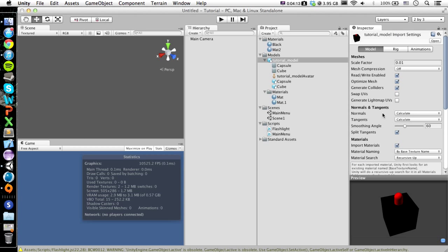But what generating a collider does is it makes it so that you can't walk through it. So if this is unchecked, then you can walk through it. It's like it's not there. It's just you can see it, but you can walk through it.